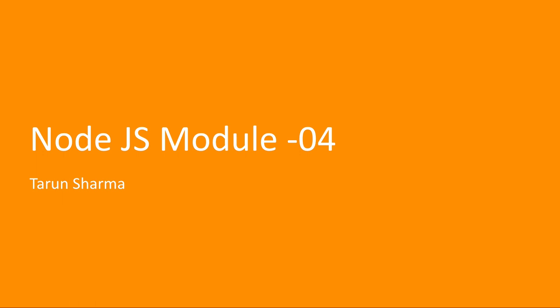Hi everyone and welcome back. Welcome to Module 4 for the Node.js Master's course.